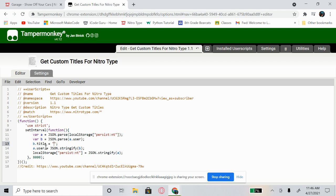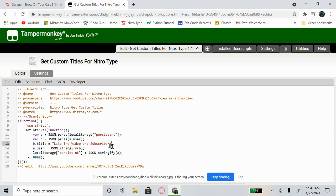Inside those quotes you can change it to whatever title you want. For example, I want mine to say 'Like the video and subscribe.' So I'll type that in. Once you've typed your custom title inside the quotes, get out of the code editor.